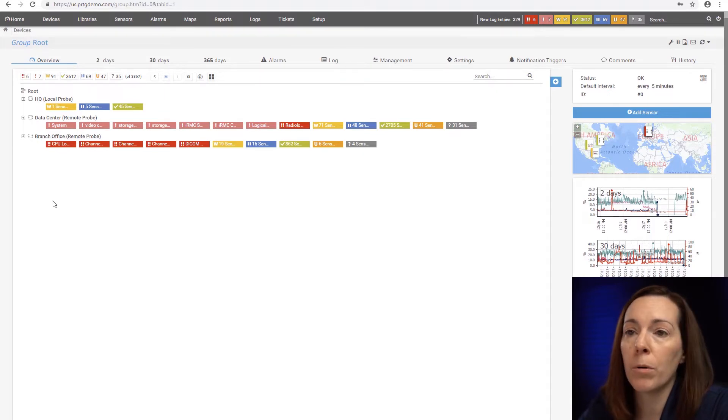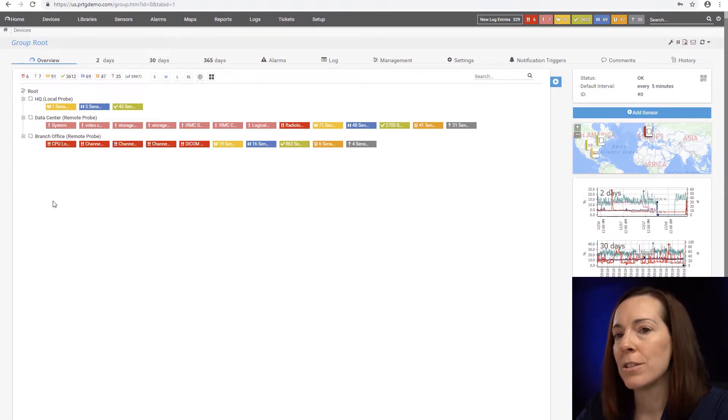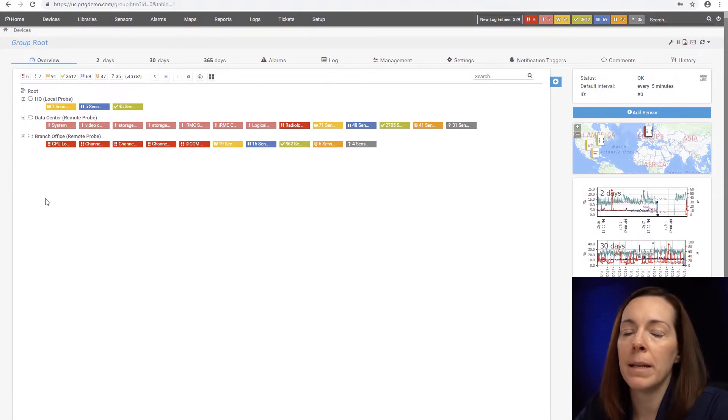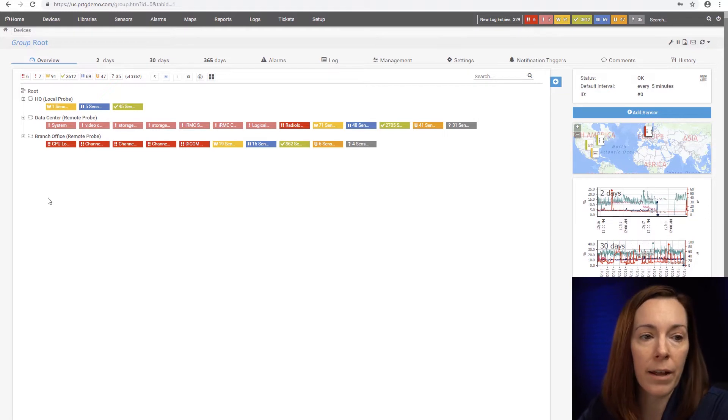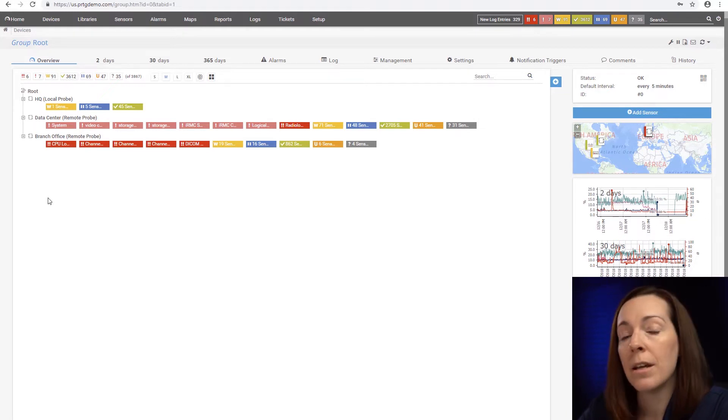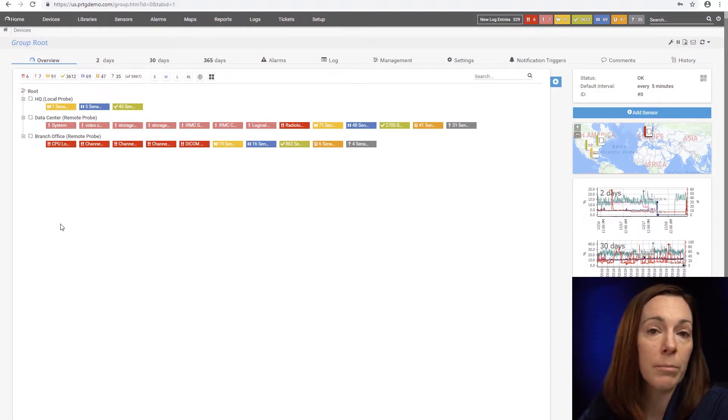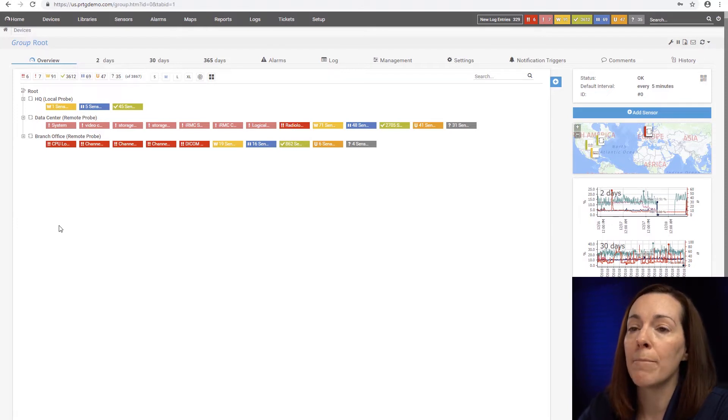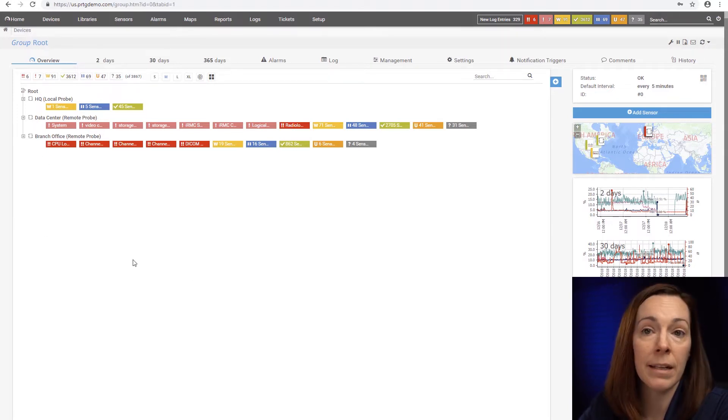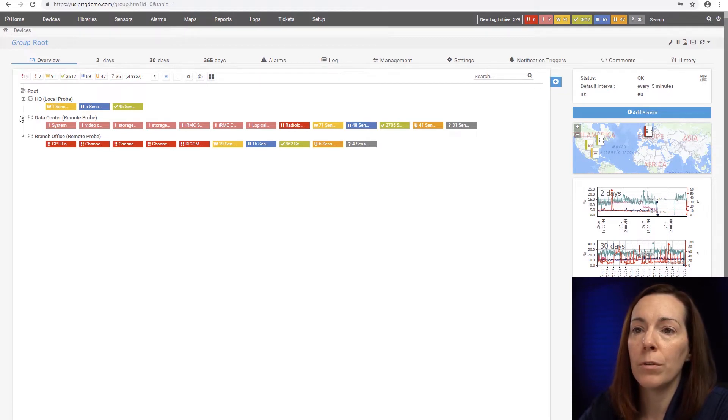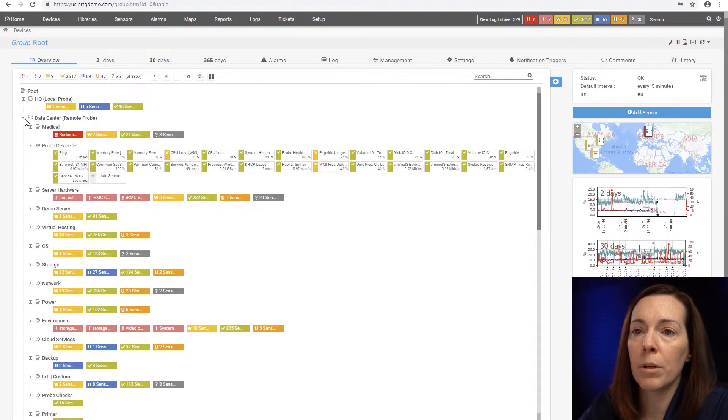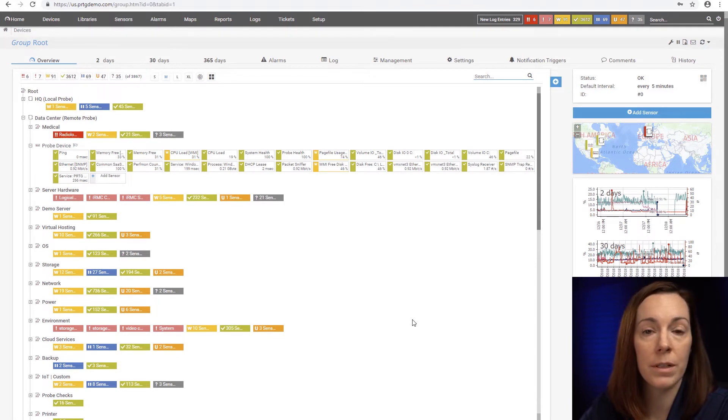A remote probe is a probe that's remote, exactly that. You install software on a Windows machine at another location, network segment, or even at the same location if you want to load balance your polling. So you install the remote probe and manage it in this GUI interface. After root we have probe level and I'm going to use my data center probe for everything else because that has the most interesting stuff to show you.